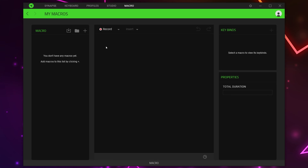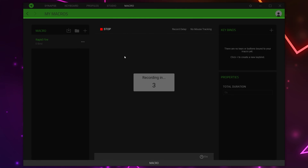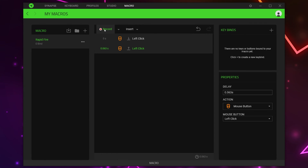Start by clicking the plus icon in the macro panel. Click on the macro name and name the macro as you like — I'll be calling mine 'Rapid Fire'. Hit Enter to confirm your name. Make sure you have the macro selected, then click the Record button. Wait for the timer to count down, then click the left mouse button once. Feel free to use a different input for your macro if you'd like. Stop the recording — you will now have two macro events.